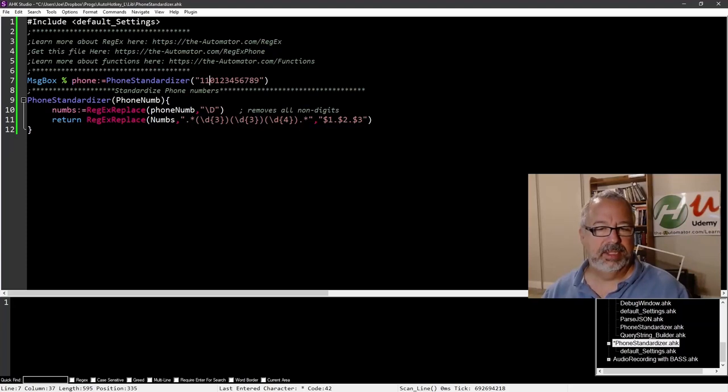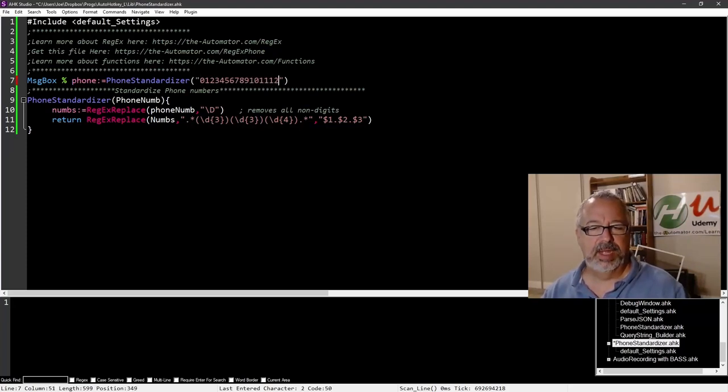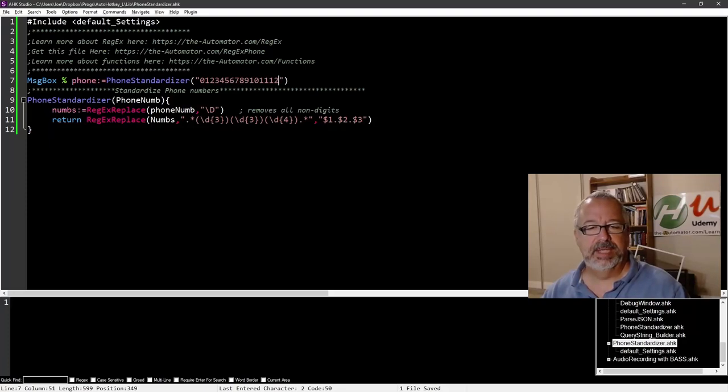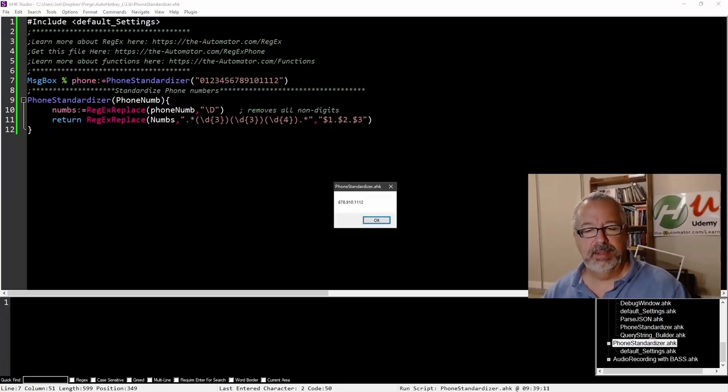And now, again, with a crazy number that has too many numbers, what I should have done: 0, 1, 2, 3, 4, 9, 10, 11, 12. So save, reload, run.